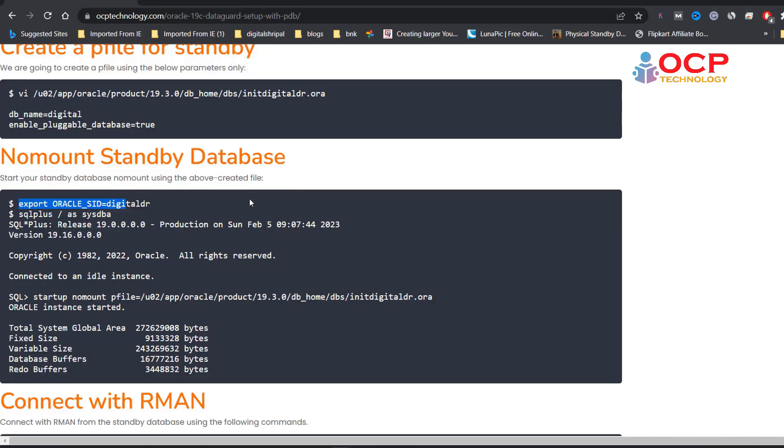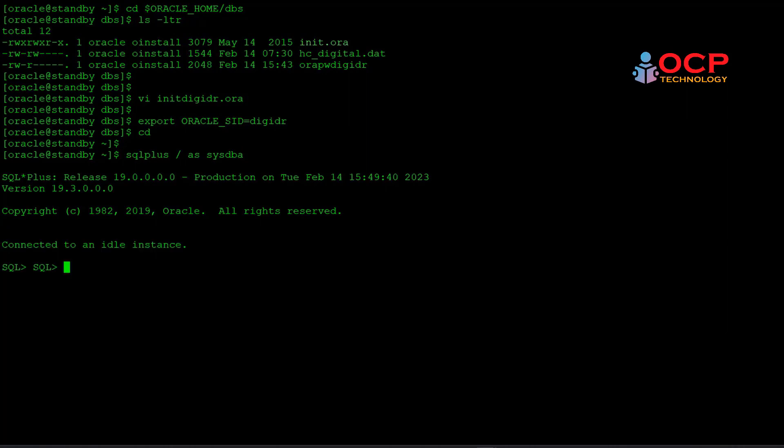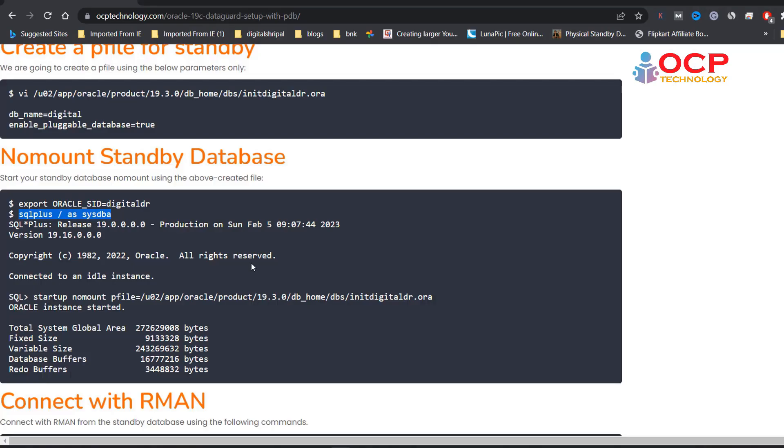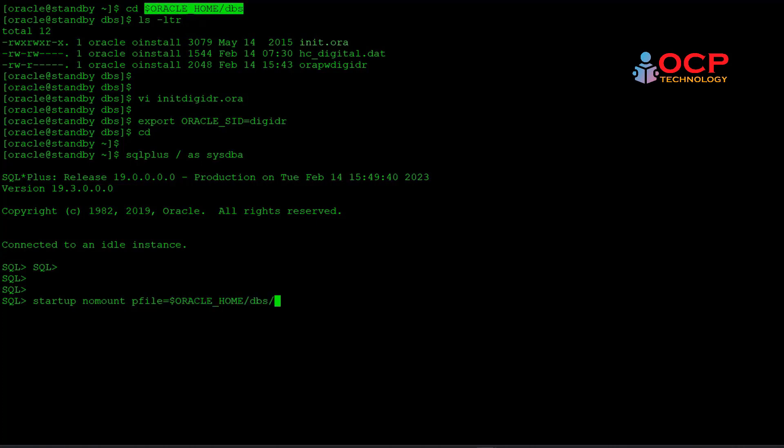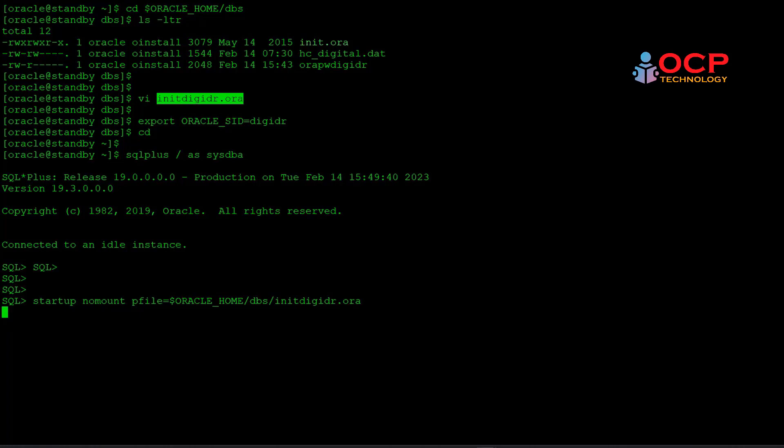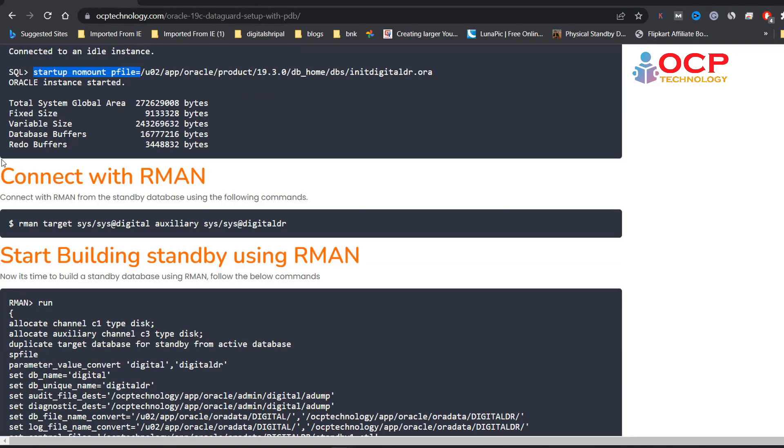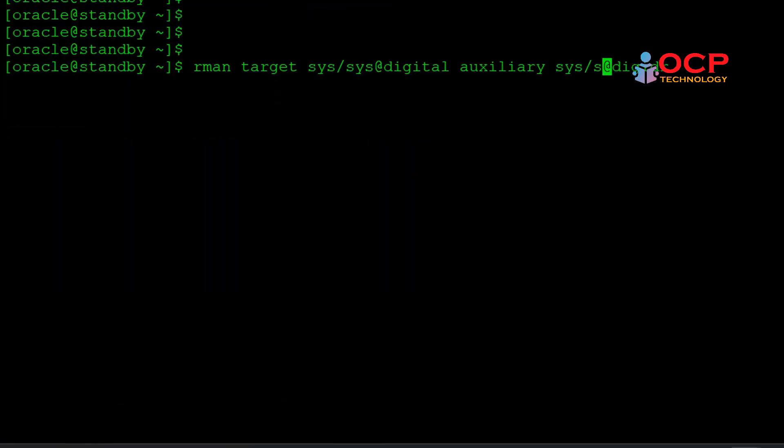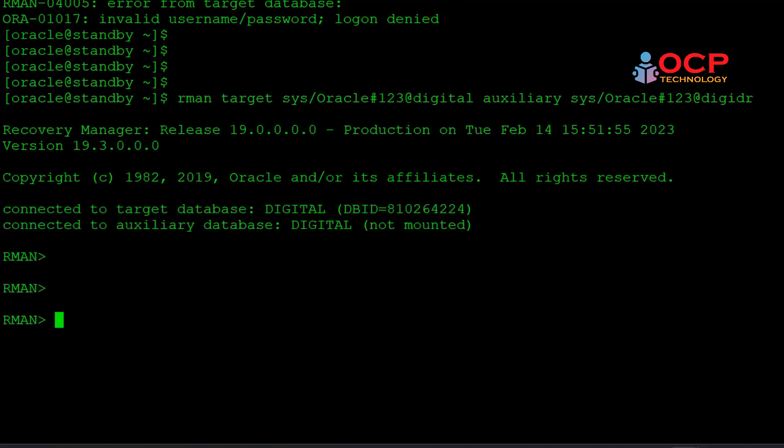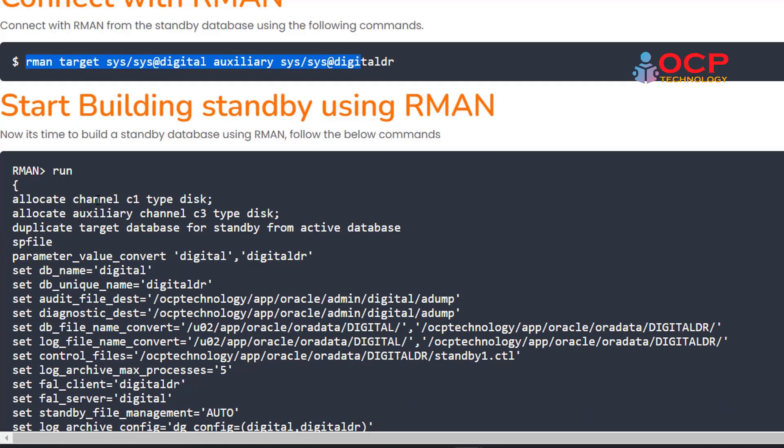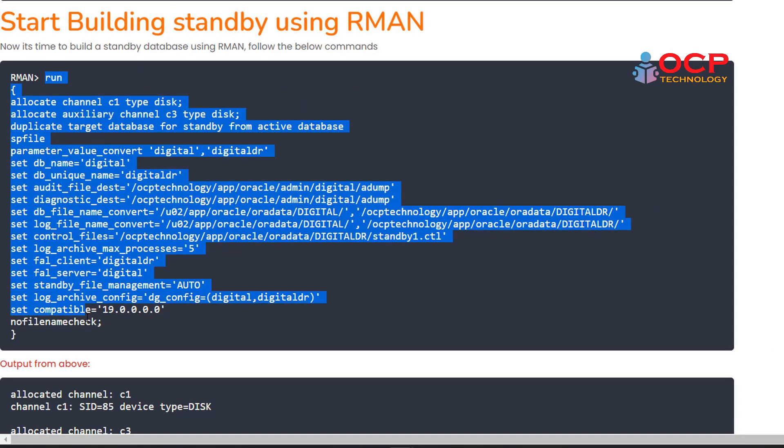Now set the environment and try to start the standby database. If you created the P file on the default location, which is the SP file location, then you do not need to put the P file location here. I'm just giving here for your reference only. Okay, now database has been started. Now connect with the RMAN using the auxiliary keyword with the primary and standby name. And this is the code which I need to run on RMAN.